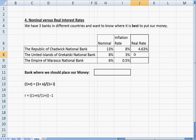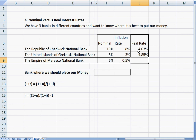Let's do it again for practice. We said 1 plus our nominal rate, divided by 1 plus our inflation rate, minus 1. Make sure that's on the 8. And then let's do it for the last one: equals 1 plus our nominal, divided by 1 plus our inflation rate, minus 1.